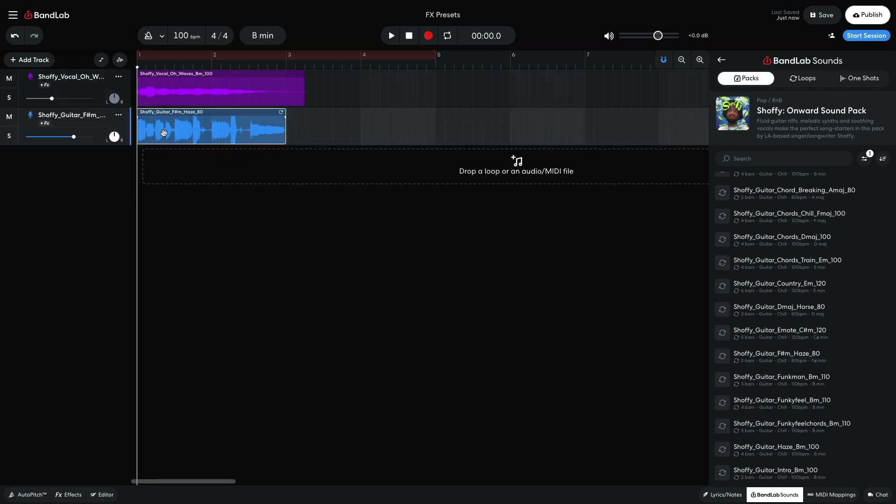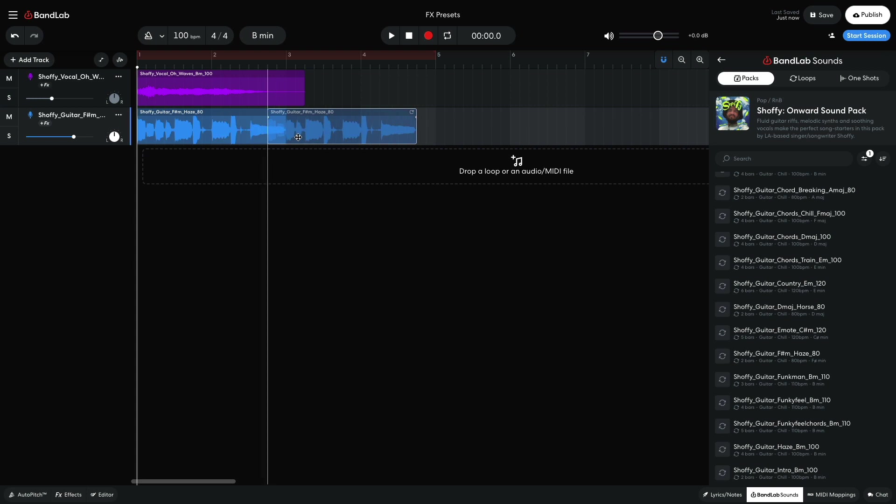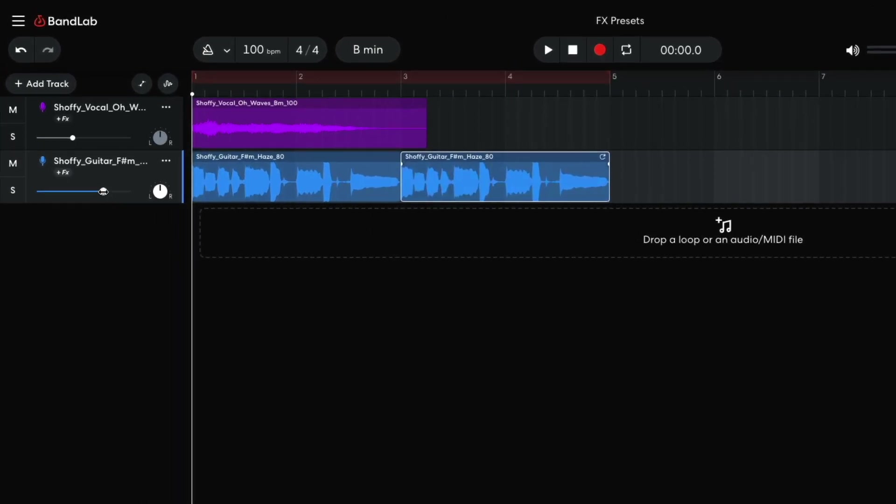I make a duplicate of this clip so that it plays for 4 bars. To duplicate notes or clips in BandLab, hold Option on Mac or Alt on Windows and drag them over. I set this track to minus 14db to balance it with the vocal.